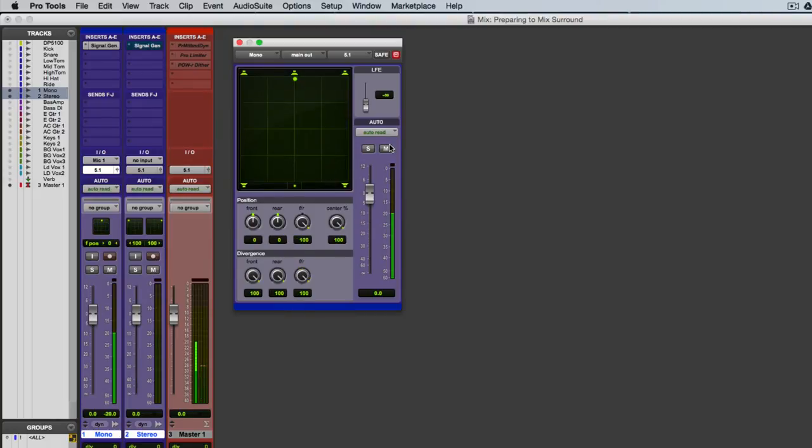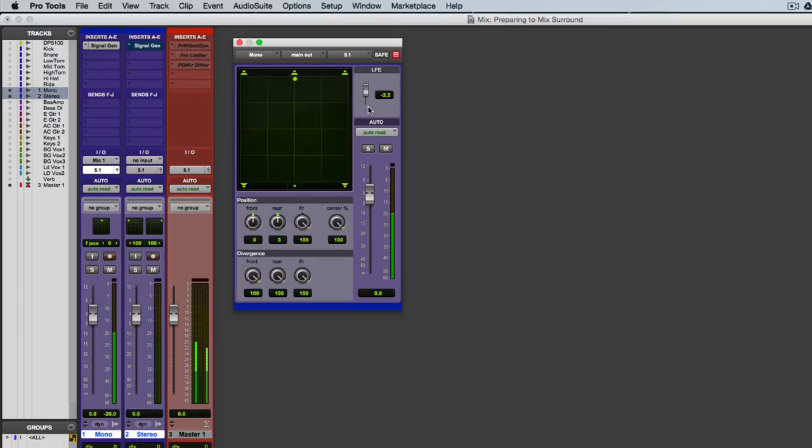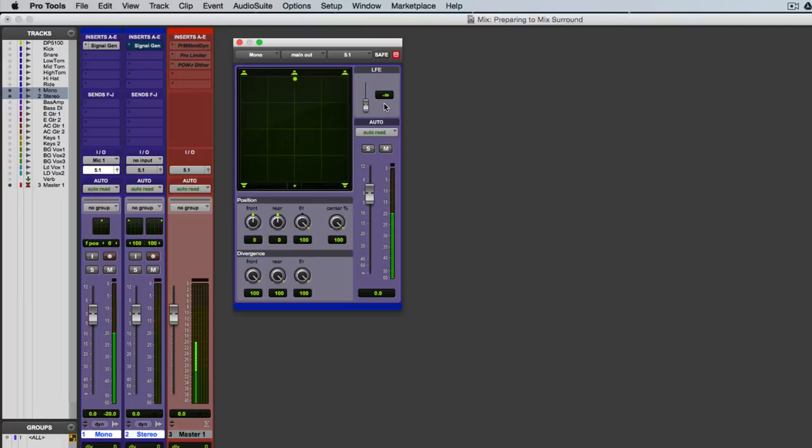The only other control in here that's really worth looking at is the LFE, which of course allows me to send some of the signal directly to the subwoofer. That's something to be careful with because the signal will go directly to the sub. That's going to be combined with all of the bass from the main speakers that's being sent to the subwoofer by the listener's bass management system. So you definitely want to be careful with that.